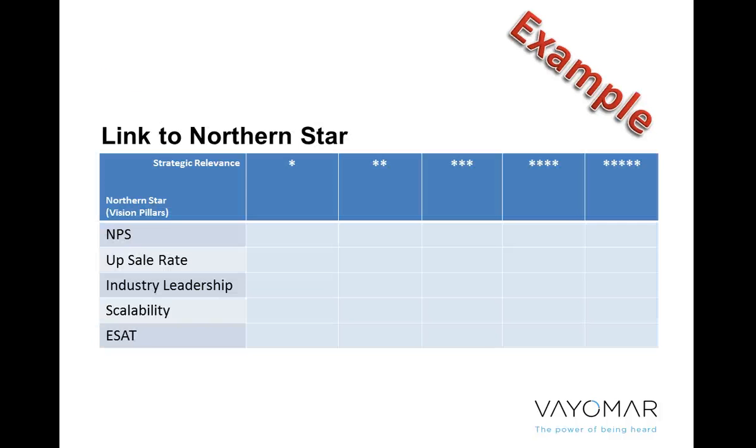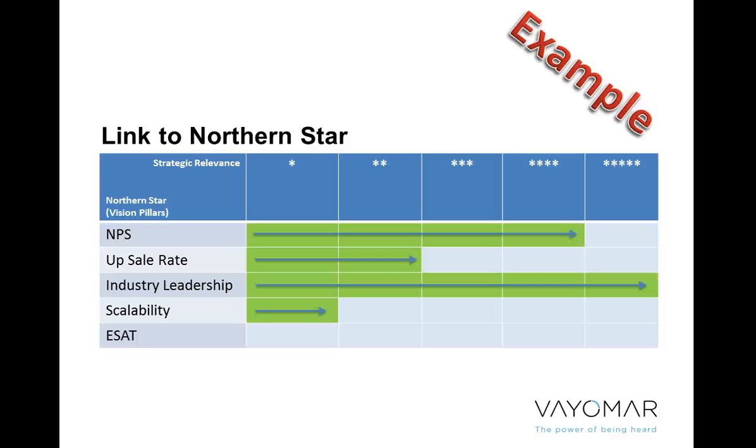Step number three has to do with linking to our northern star. So on the left, I just took a few pillars that I know that some management meetings that I've worked with are part of their vision, like the net promoter score, the upsell rate, being an industry leader, being able to scale as a company, and of course, employee satisfaction. So in this case, if these were the five pillars, I would then have to link whatever topic I'm talking about, for instance, the from farming to hunting and show how it relates to every one of these pillars.